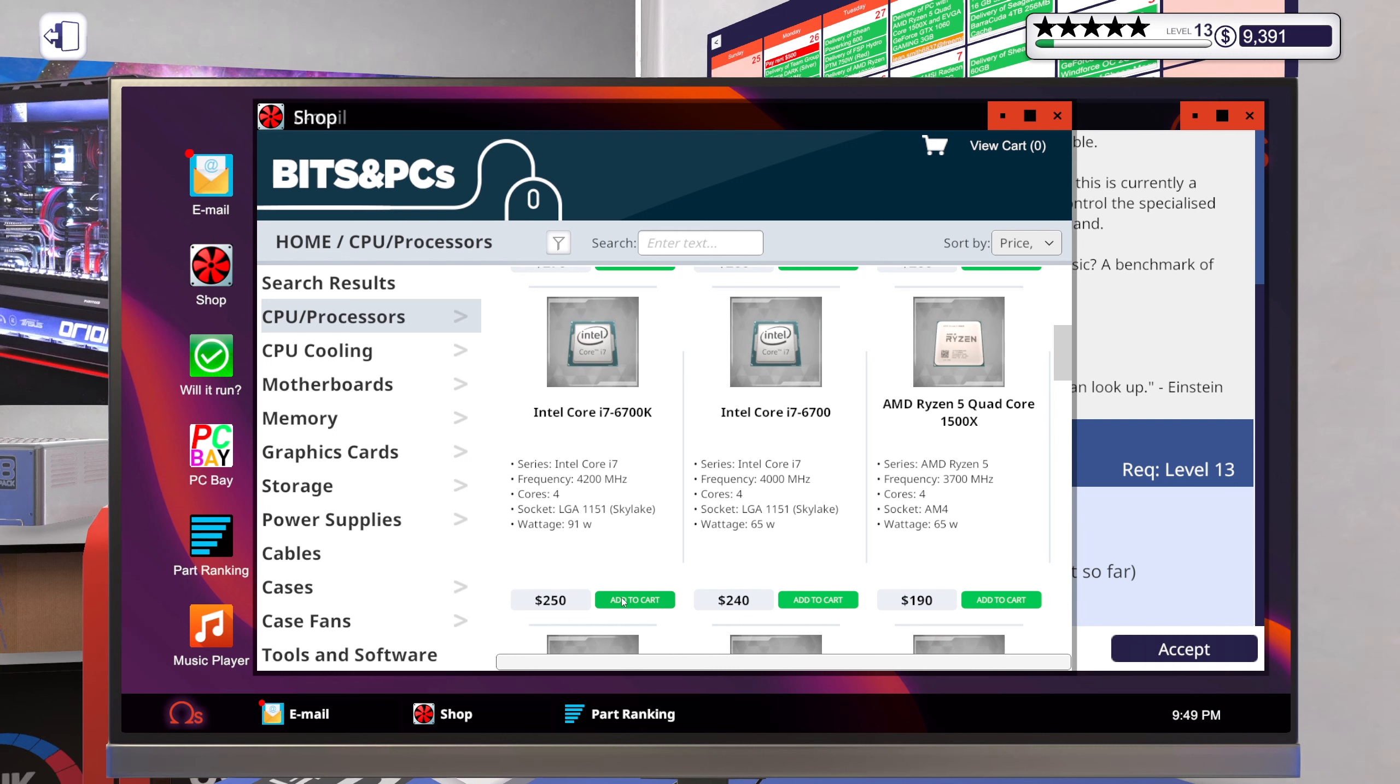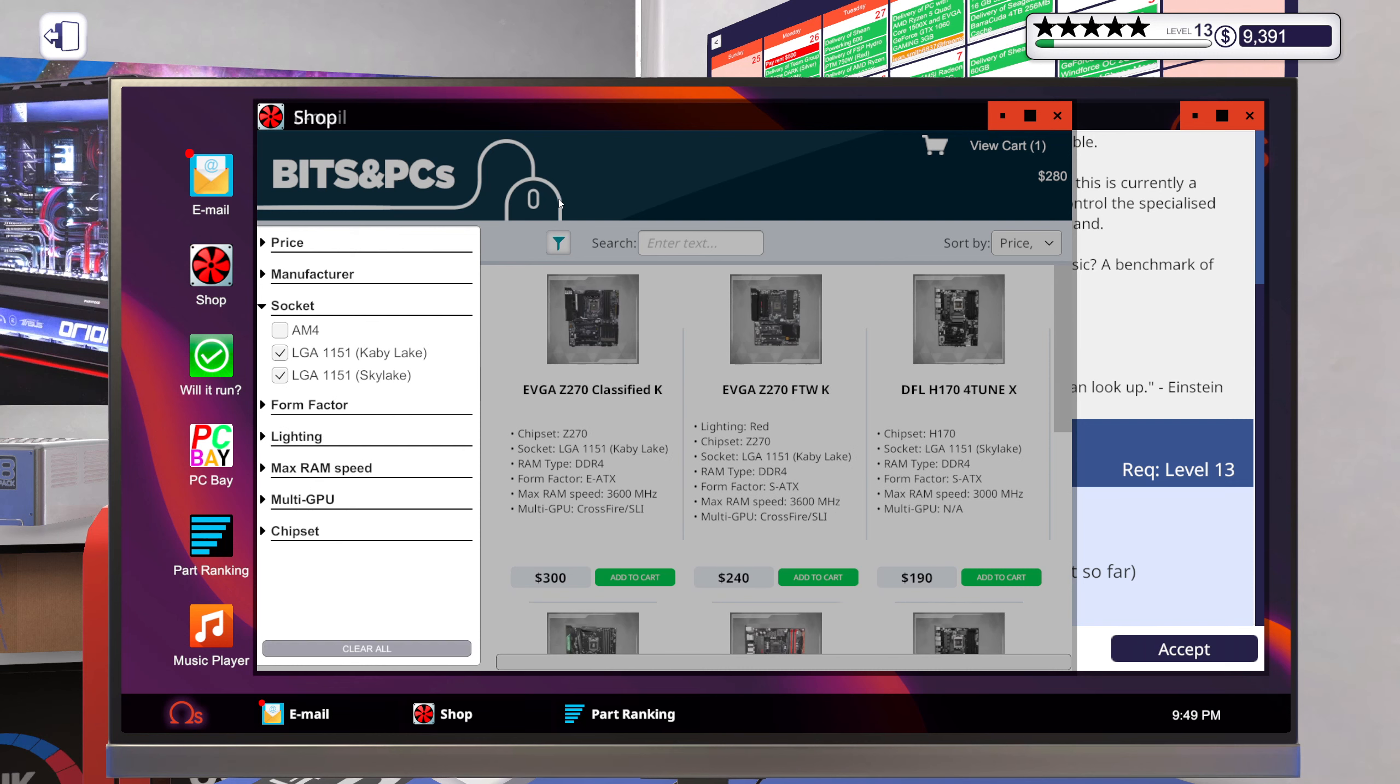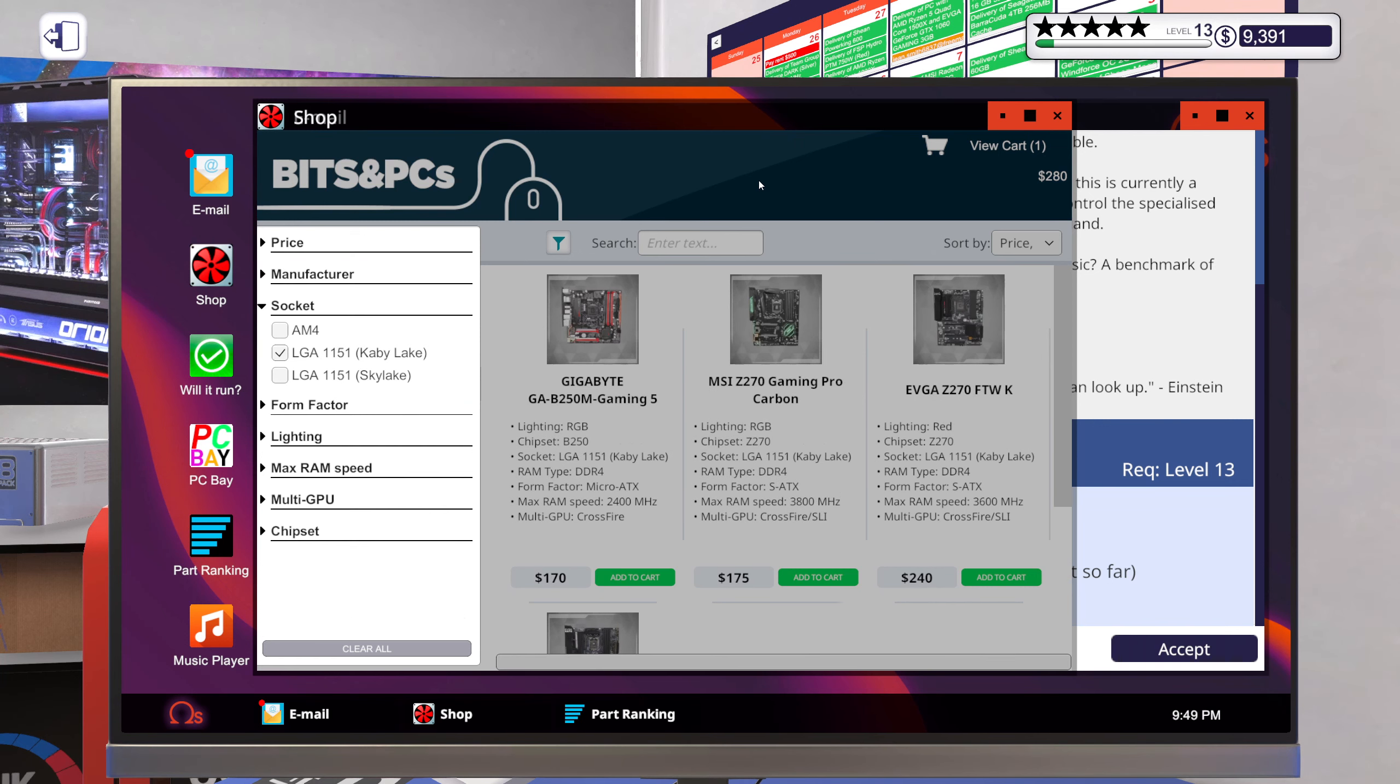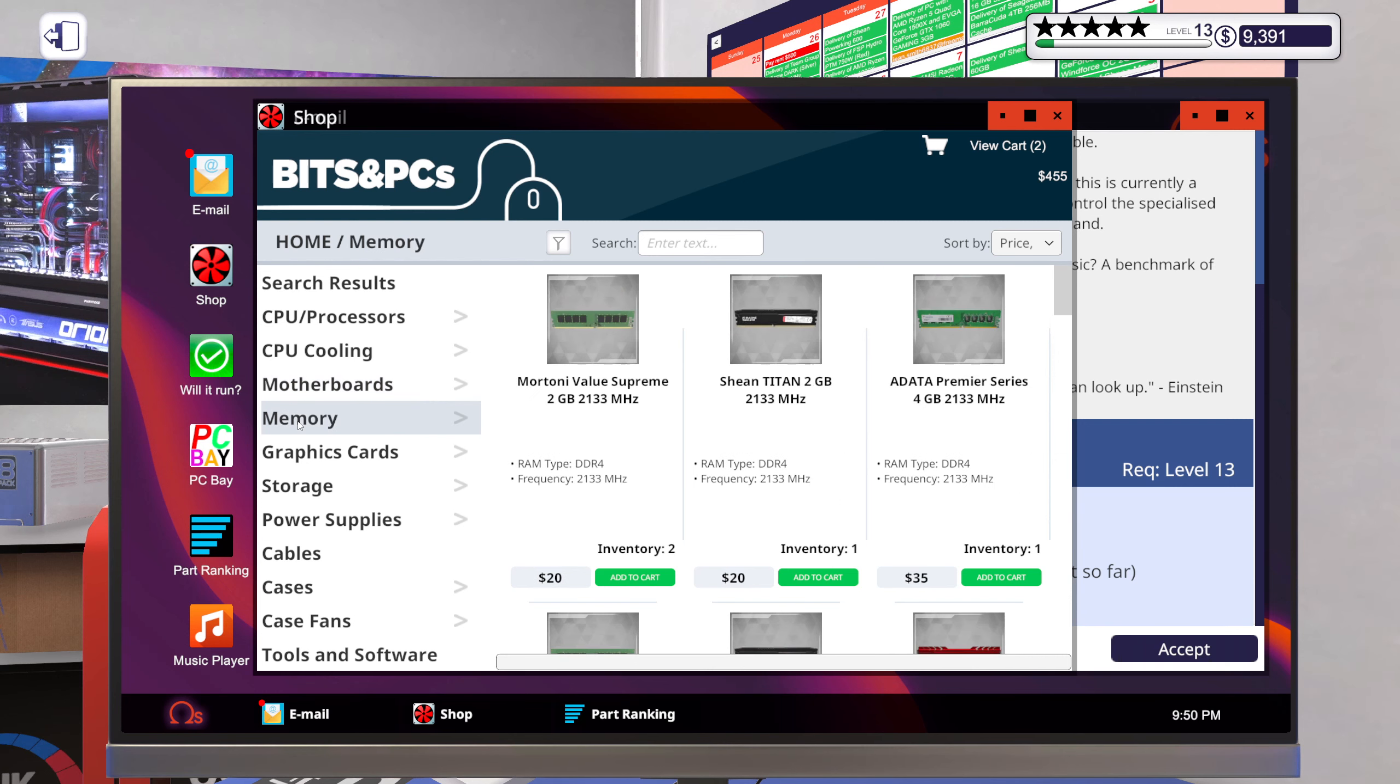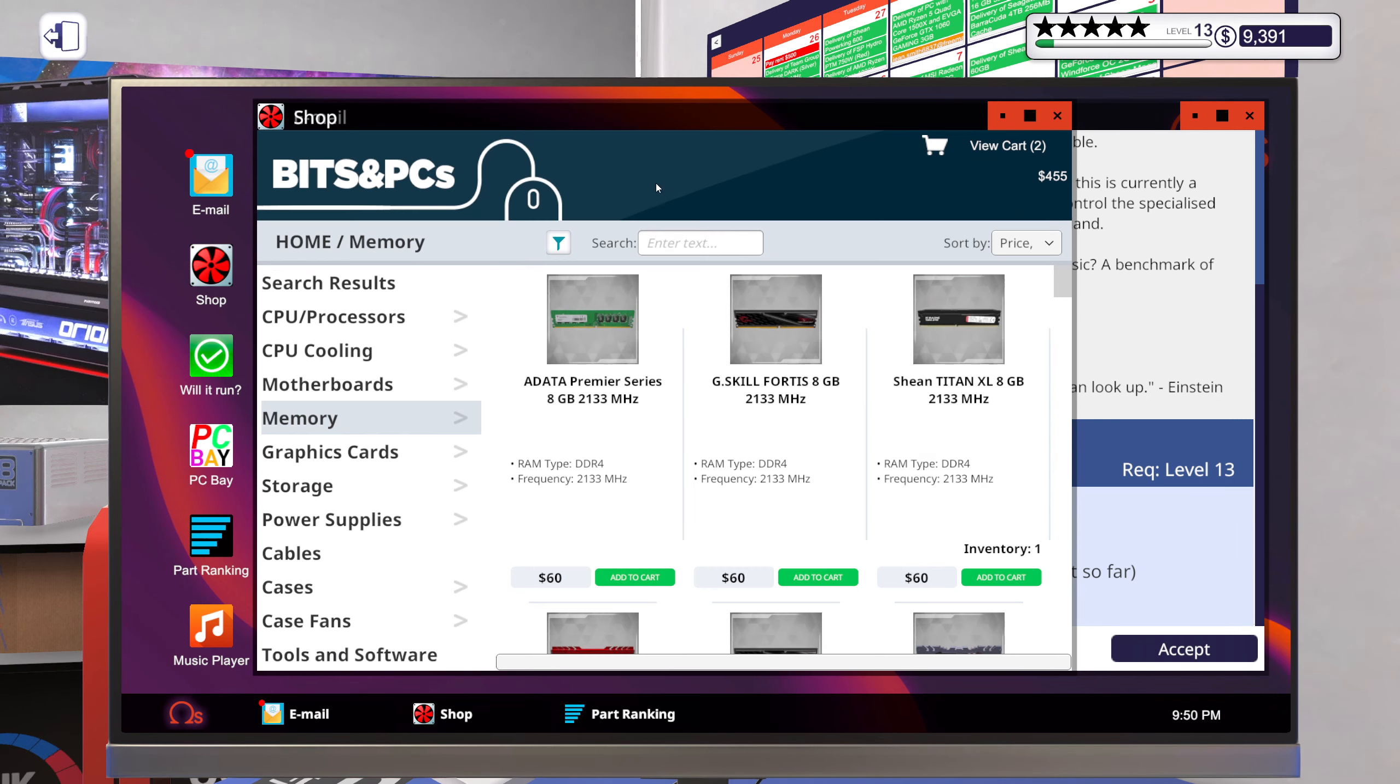Okay, so if I were to go with this, let's get a somewhat basic motherboard. Let's just go with our old friend Carboneer. We won't be needing a ton of memory for this. Let's just get like an eight gig stick.